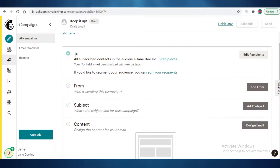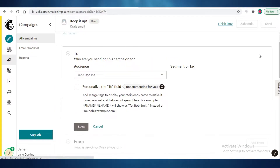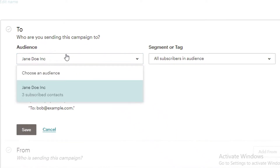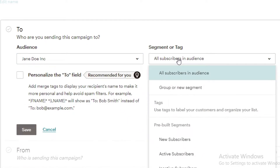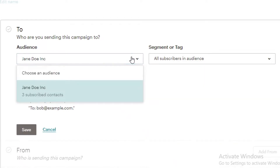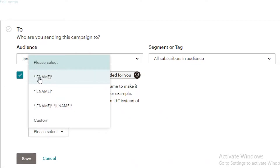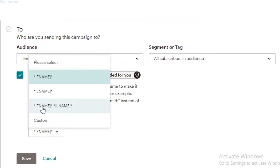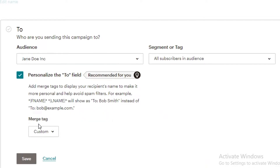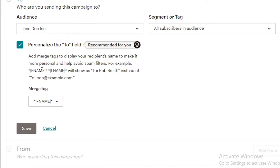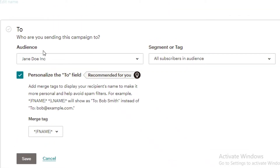Once you add your campaign name, go to the To section and click Edit Recipients. This is the core of the process — selecting your audience and the tags you want to filter. I have the Jane Doe Inc. audience with three subscribers added. You can personalize the To field with the first name, last name, or both, or use custom names for each tag.